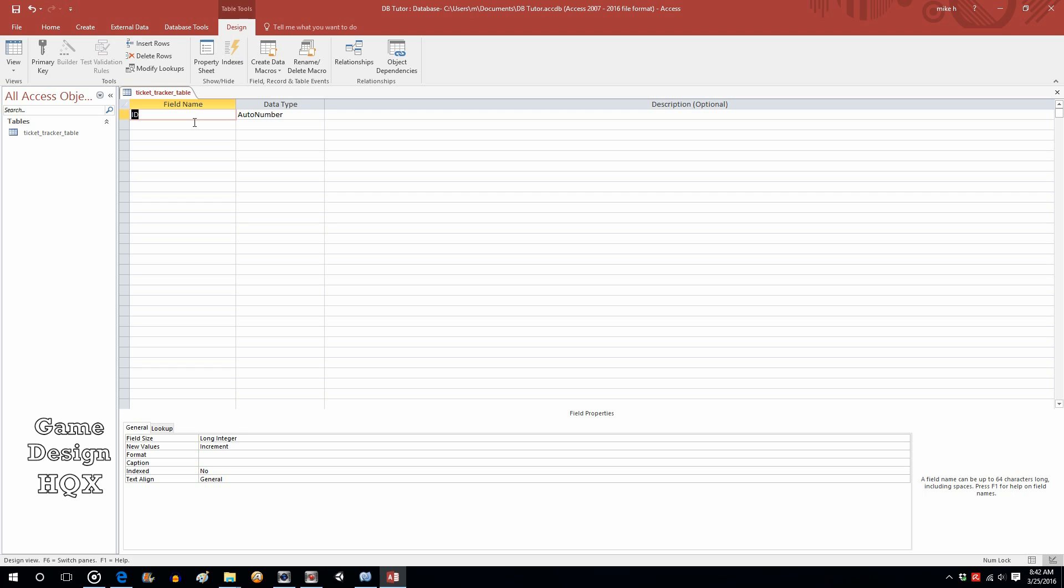Let's start with Case Number as the Field Name, because it's going to be a Ticket Tracker Case Management Database. The Data Type is Auto Number. That's going to start with 1, 2, 3, 4.